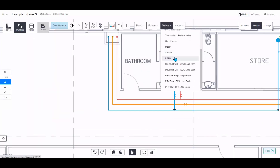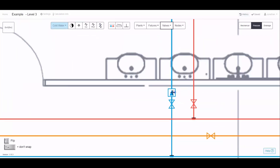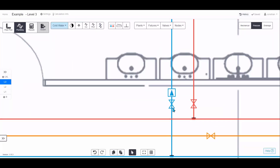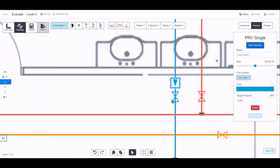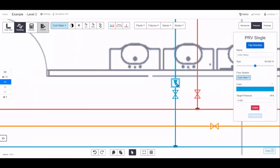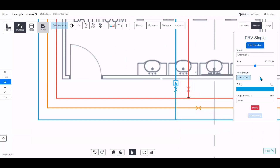Some valves like RPZ have significantly high pressure drops. The pressure regulating device is a special one — when you stamp it on the drawing, always make sure the arrows point in the direction of flow. If it's facing the wrong way it won't let water through, so flip it if needed and set the outlet pressure, for example 350 kPa.